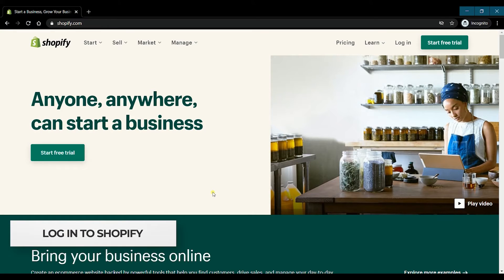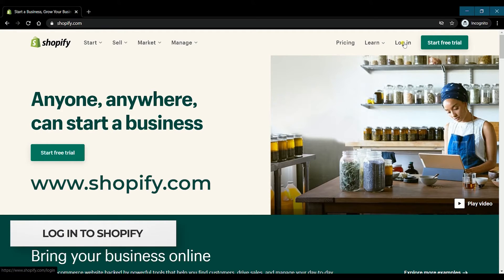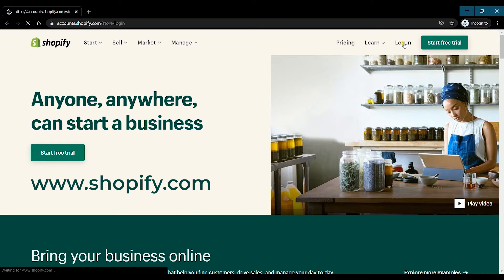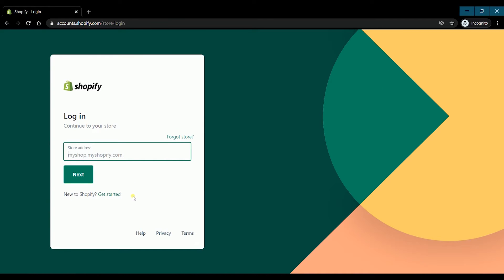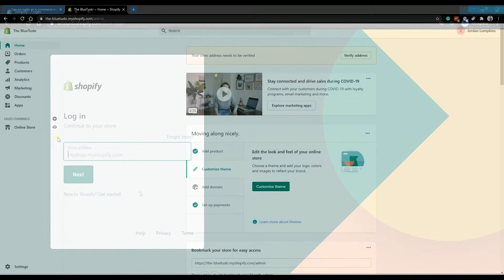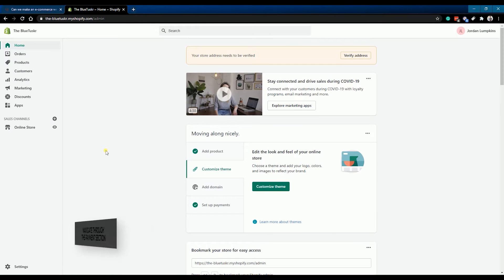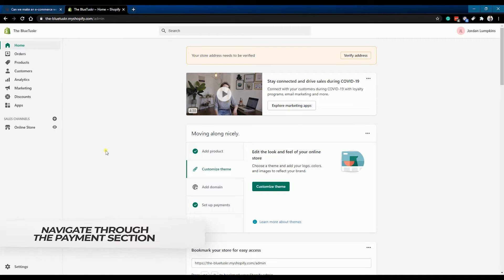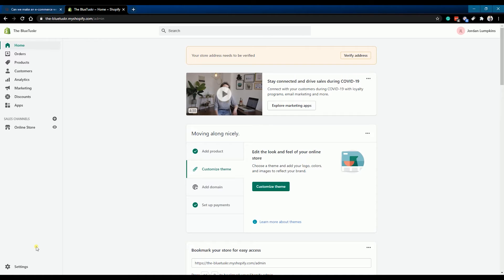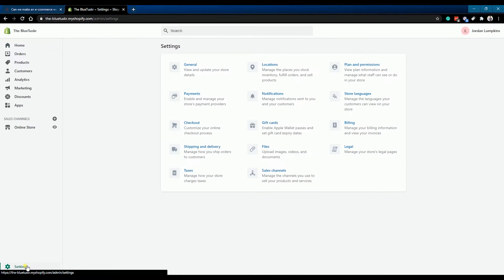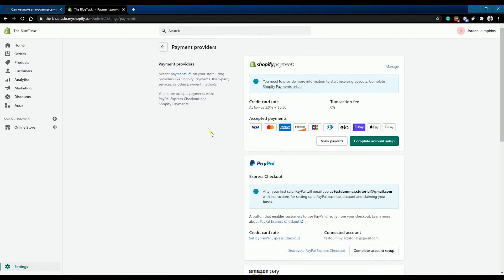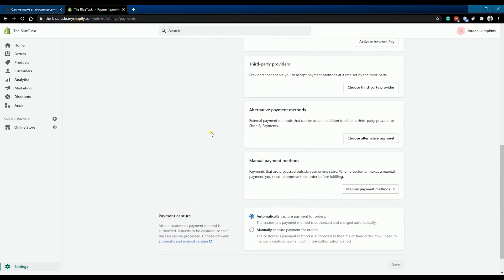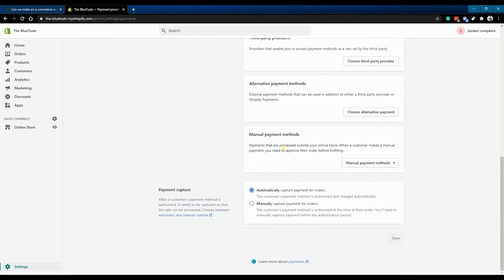You can start by logging in to your Shopify admin at www.shopify.com. Navigate to the payment section of Shopify — click Settings located at the bottom left corner of the page, then select Payments. Scroll down to the manual payment methods and click the drop-down.